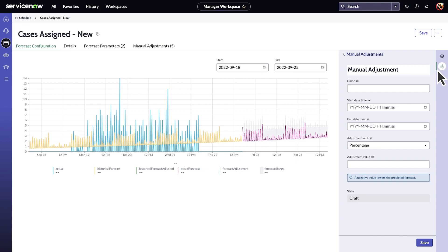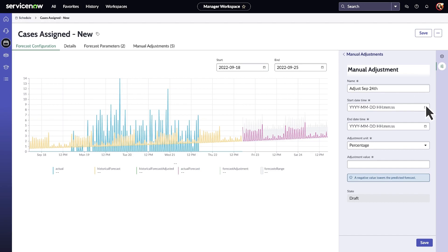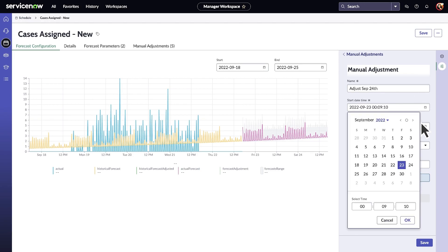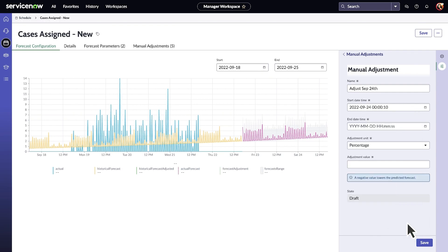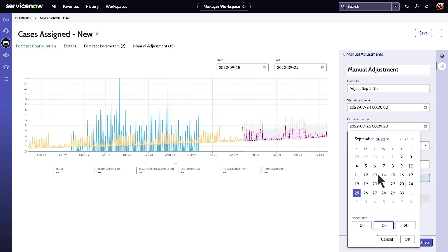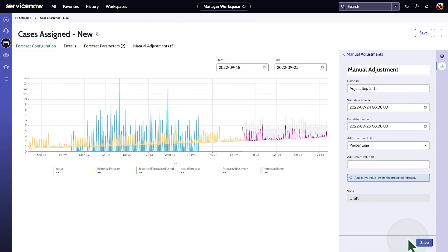In our example, we want to make an adjustment for a new product launch happening on September 24th, as we expect the volume to be higher than on a regular day. We select the right dates and specify a 20 percent adjustment.